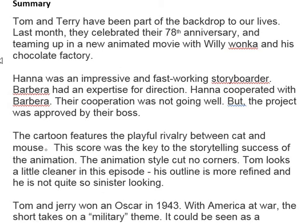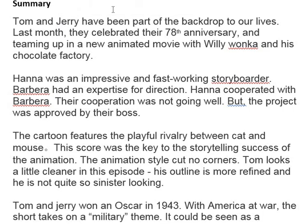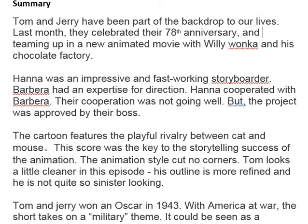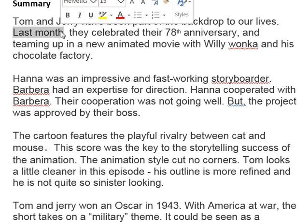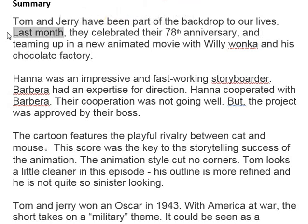Let's go through line at a time. First of all, 'Tom and Terry' — please be careful everybody with names, it's Jerry. Then: 'have been part of the backdrop to our lives.' Our lives — whose lives? Is this sentence really necessary for a summary? It's a nice introduction for a magazine article, maybe, but as a summary, we can probably get rid of that. Then: 'Last month they celebrated their 28th anniversary.' Last month — wouldn't that depend on when you're reading this summary?